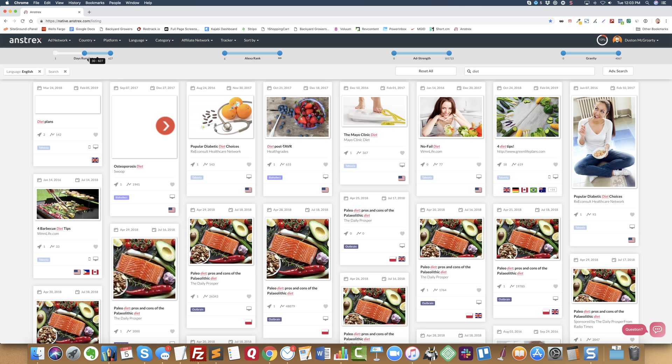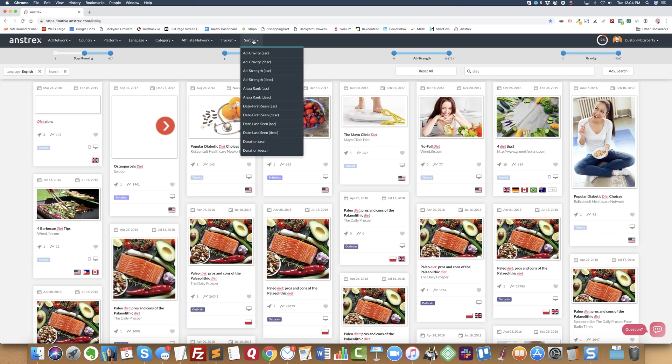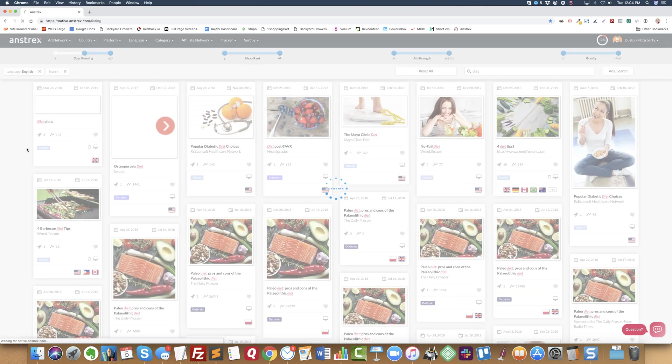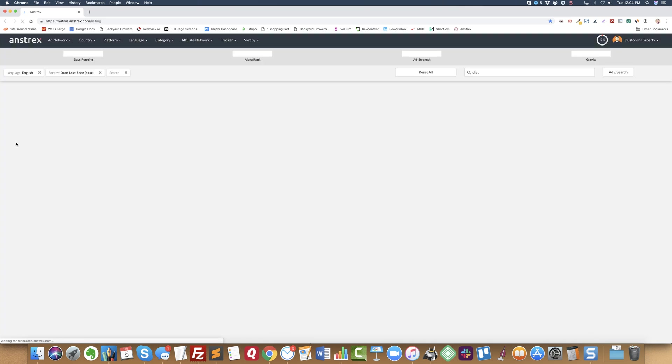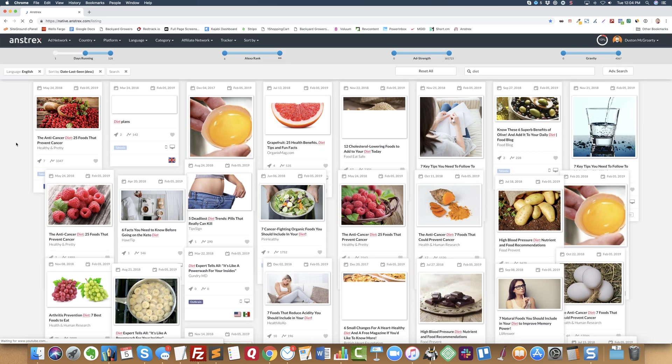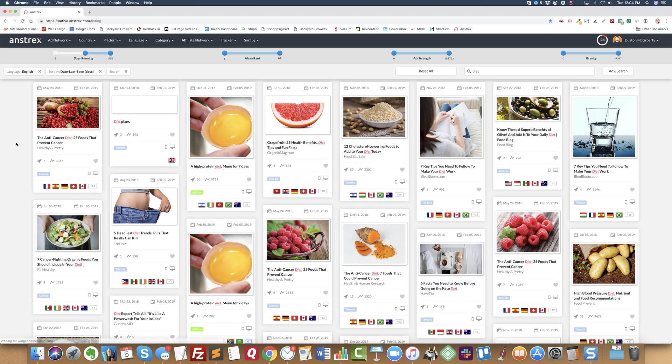Sometimes I'll do 60 or 90 days or even more if I want to find something that's really successful. But now everything that is being shown here has been running for at least 30 days. Now the next thing is I want to be able to see what ads are still running.